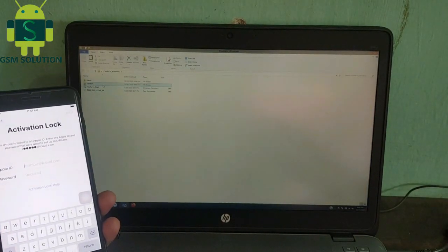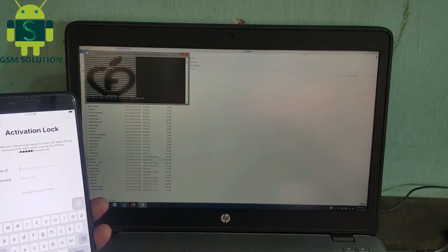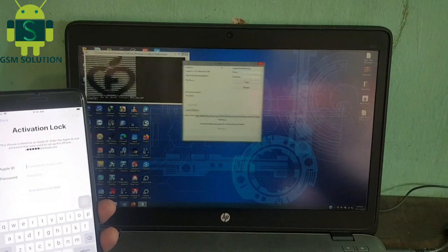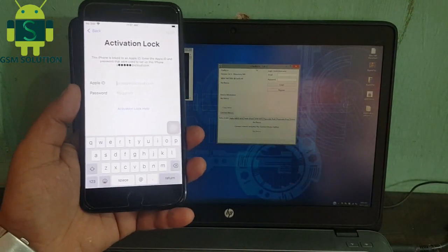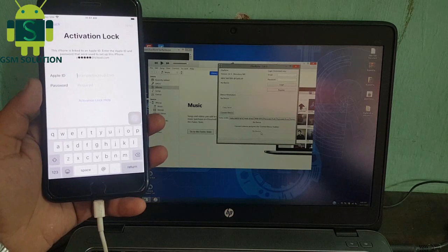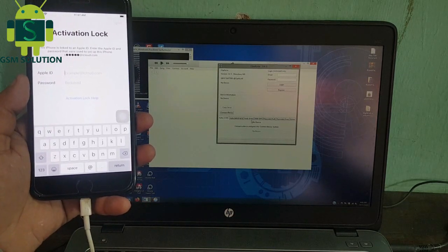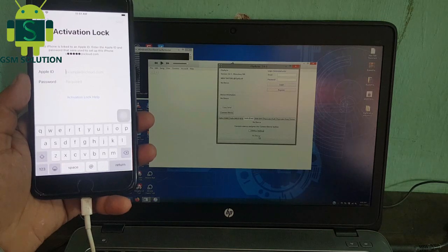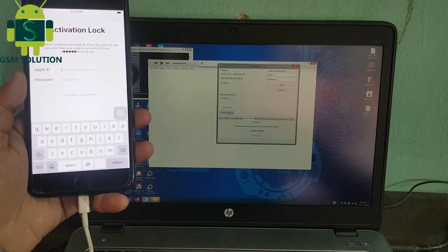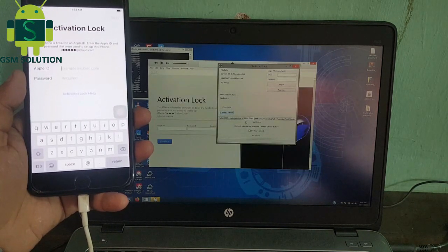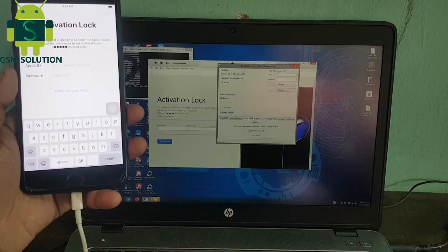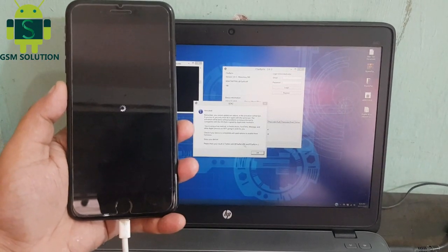Open and download iCloud bypass F3RRA1N2 from gsmsolution.com. Go to the Hello Free tab, then click Activated. iCloud bypass is in process.